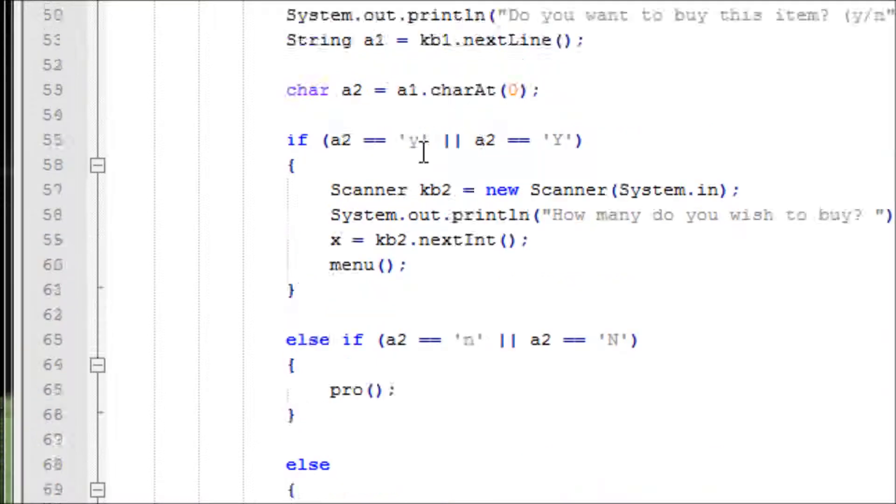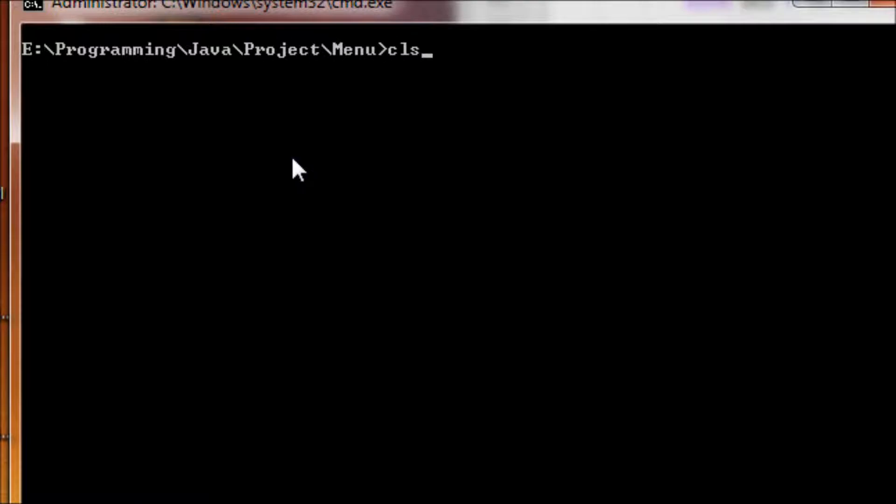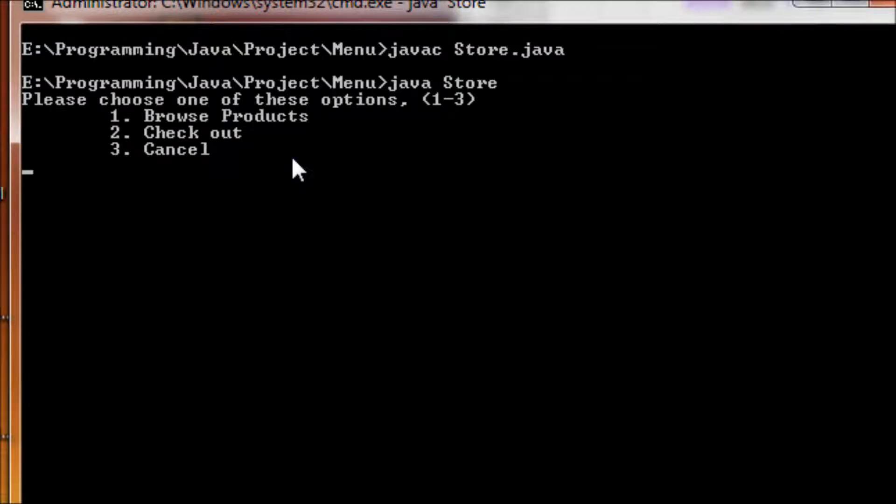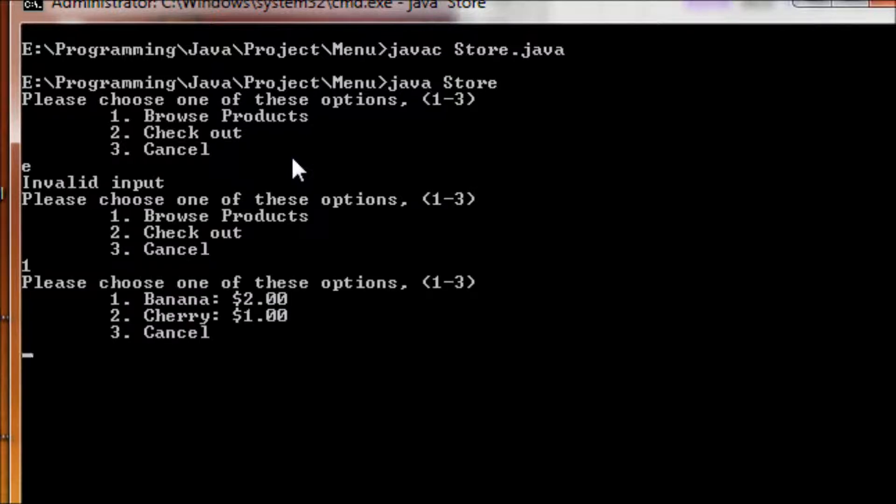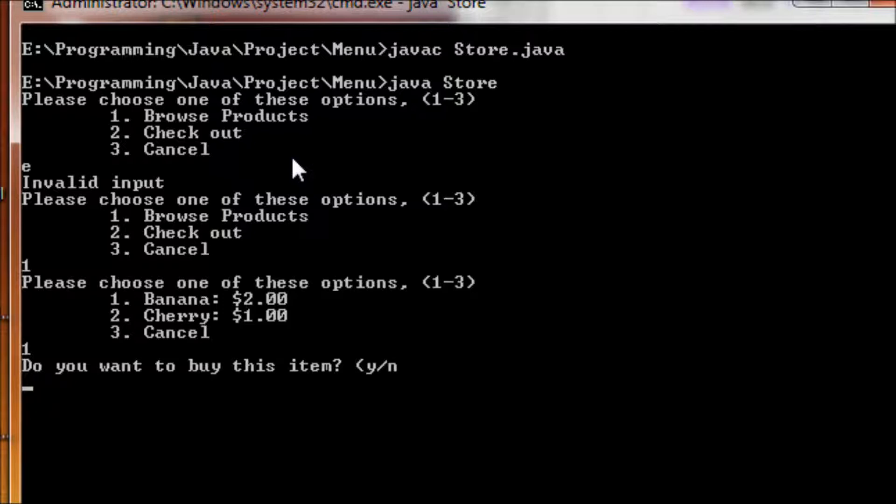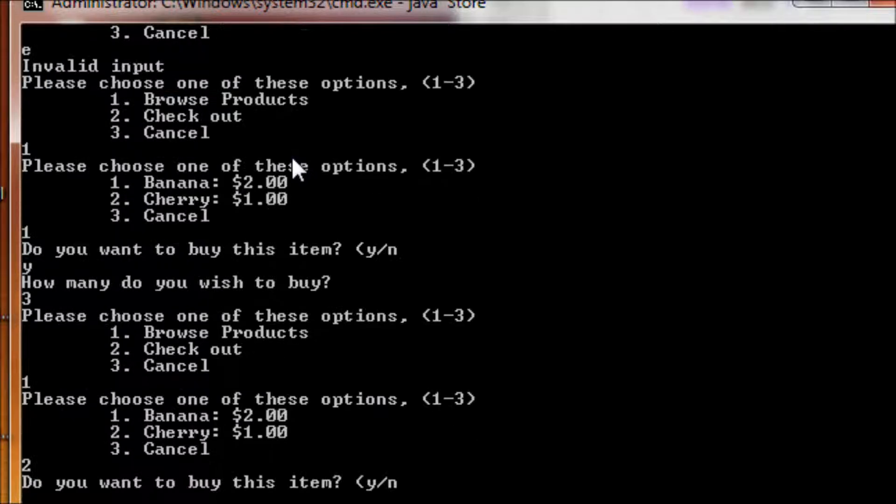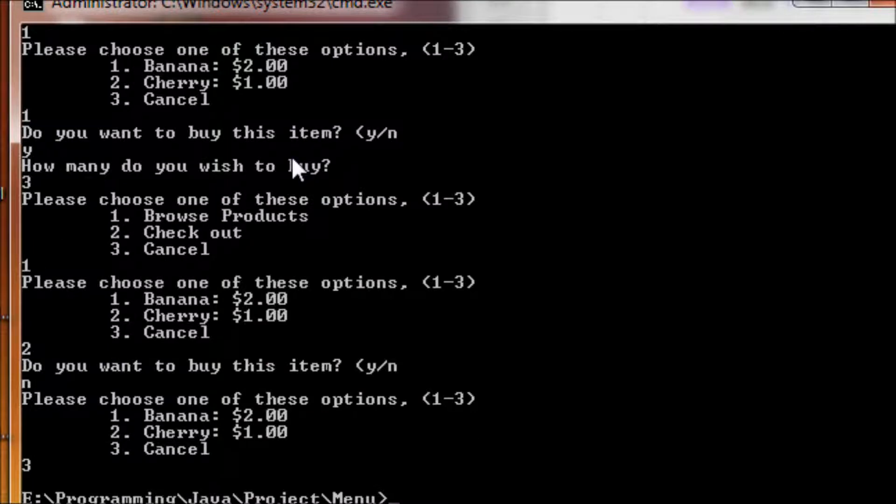Alright, 'Please choose one of these options.' Names, vowel input, okay good. Two. Okay. How many you want? I've got the prints, we'll fix that later. Yes, how many wish to buy? Let's buy three. Alright we're good. Let's do cherries, let's do no.